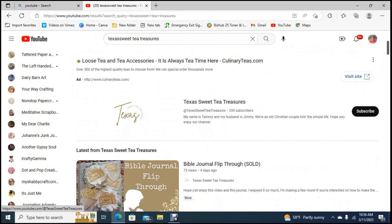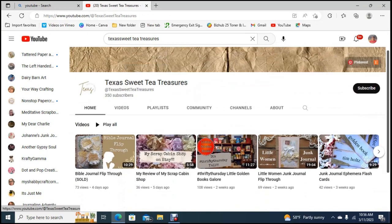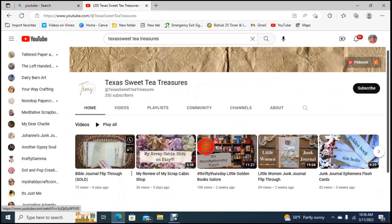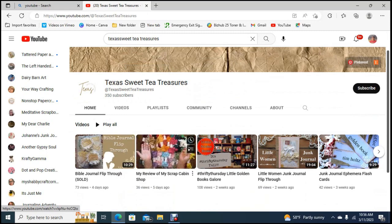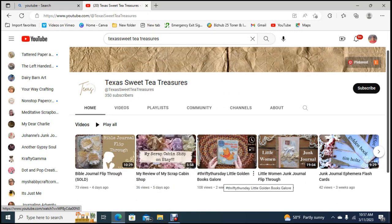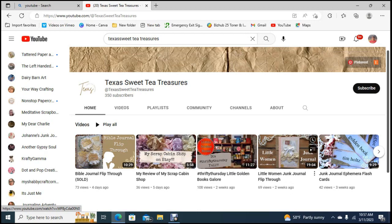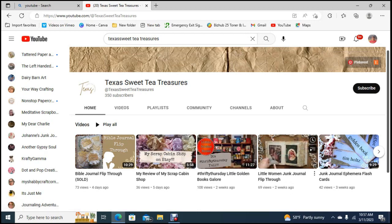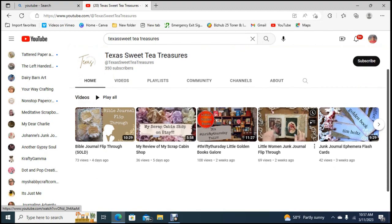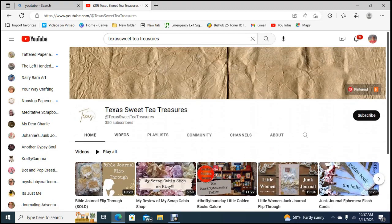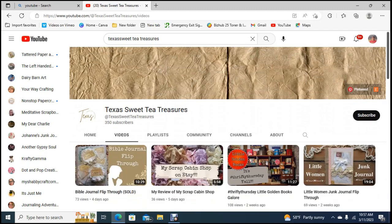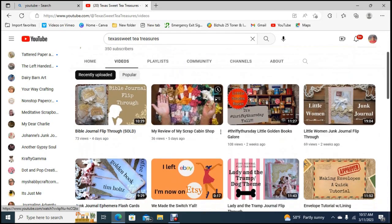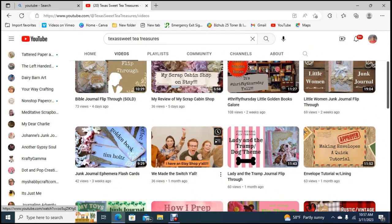350 subscribers. This is her, her name is Tammy and she does a Bible flip through, her scrap cabin shop, thrifty Thursday little golden books galore, a little woman journal flip through that one was really nice, junk journal ephemera flashcards.